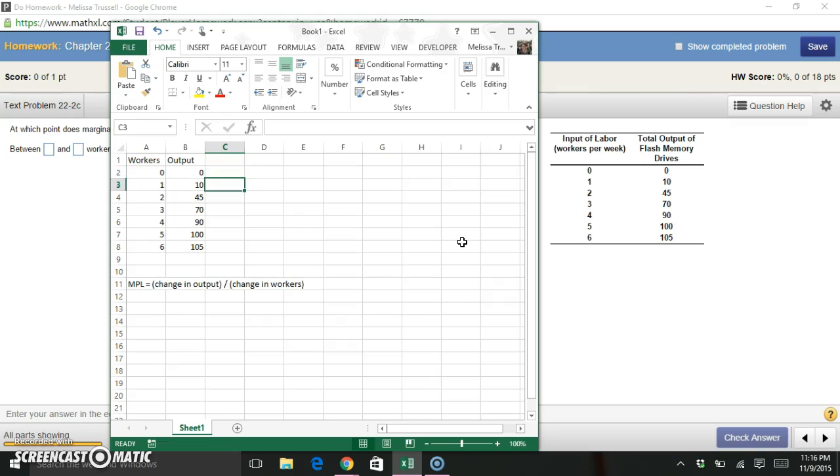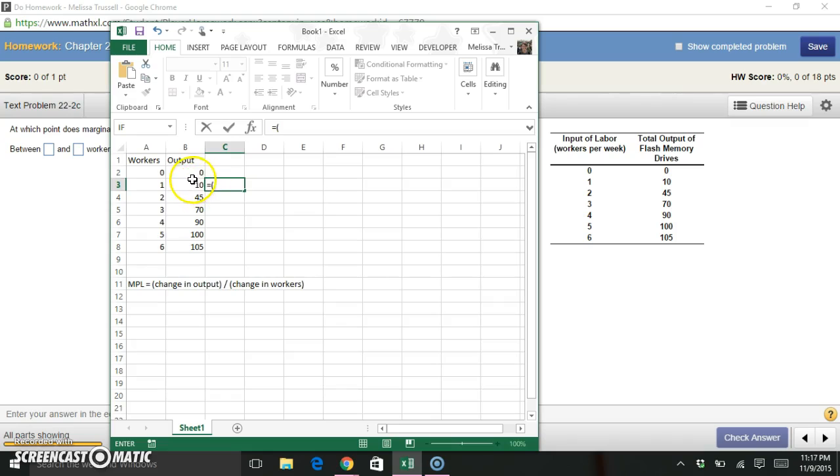But we start then on our second line, and I know that my marginal product of labor for this one worker is the change in output. So that's my output with one worker, which is 10, minus my output with no workers, which was zero.